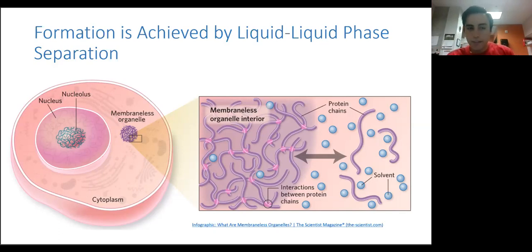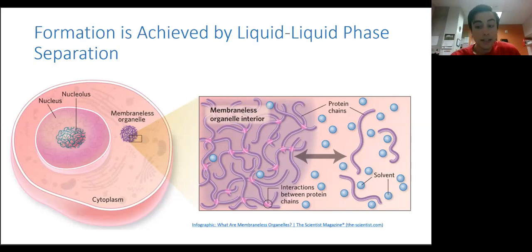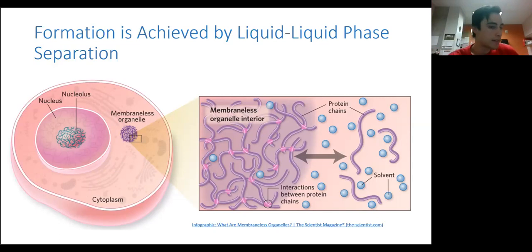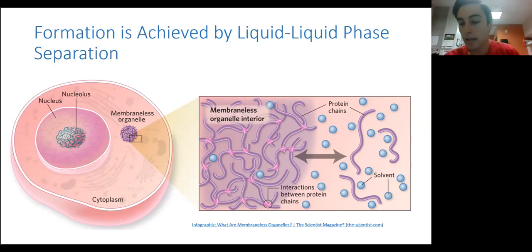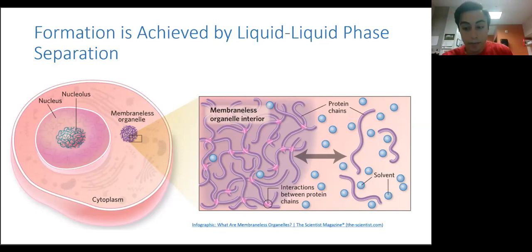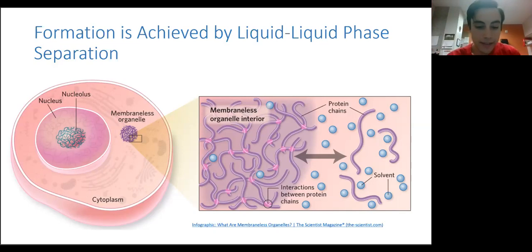Now that's the phase separation part of the name, but what about the liquid-liquid part? That indicates that these condensates exhibit liquid-like properties similar to that of the liquid surrounding them, be that the cytoplasm or the nucleoplasm if it's a nuclear condensate. Components within the condensate can easily diffuse, and molecules are allowed to pass in and out very easily.